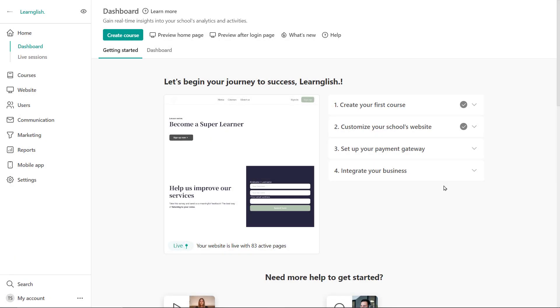Instructor accounts. In this video we'll see how to create and manage an instructor account.